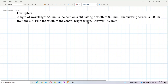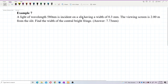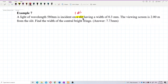First, which category does this question belong to — double slit, single slit, thin film, or diffraction grating? Look for that first. This question is talking about a slit — one slit — so this is a single slit question.